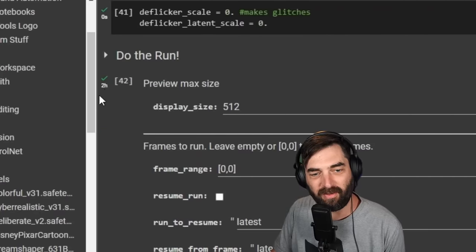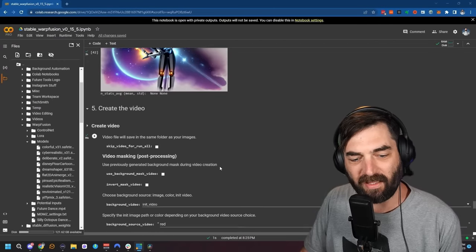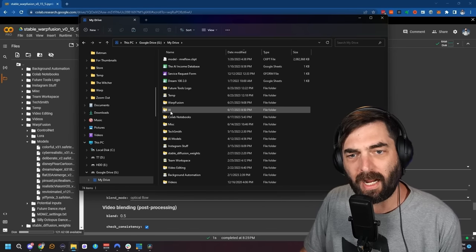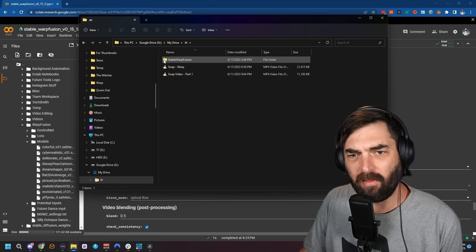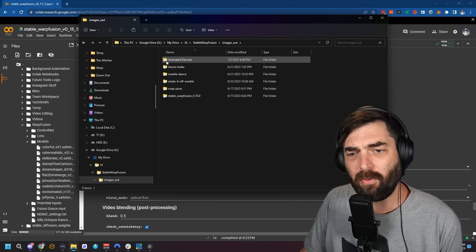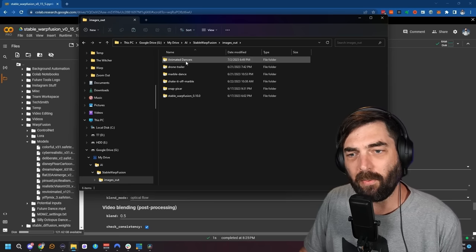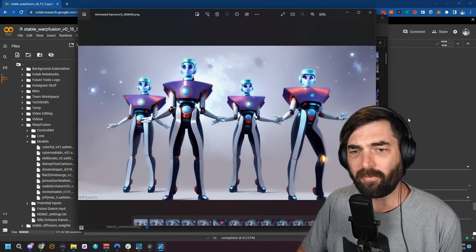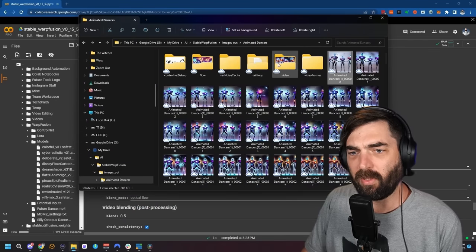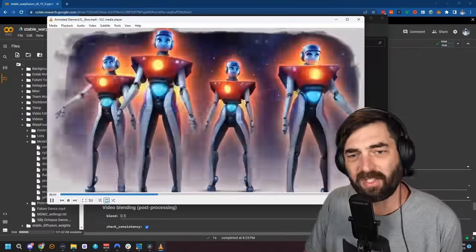Here's our new preview frame — I like this version better. You can see it's adding more of those bubble effects from the LoRA, using them as kind of the stars. I'm going to let it run now — it's at 1% and estimating about 1 hour 41 minutes. So at this point, just let it run and step away. It actually finished in about two hours. In my Google Drive, it automatically created an AI/Stable Warp Fusion/images_out/animated dancers folder containing every single frame, plus a video folder with the final rendered animation.